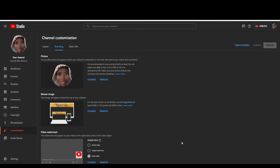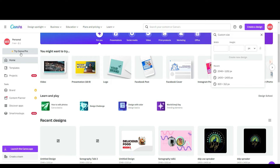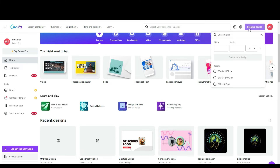Now let's go create a YouTube banner. I'm going to introduce you to a website called Canva if you haven't already heard of it. It is a free website. I am signed up for the free version. There's also a Canva Pro subscription, but I find satisfaction in everything the free version offers, including their templates.